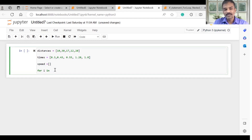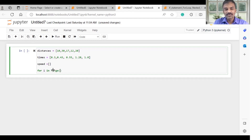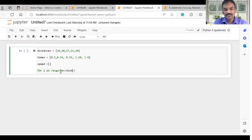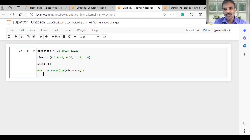The for loop will declare a variable, and we will give a range. We will divide this value to calculate speed, and calculate the length. We will add distances, complete the bracket, and this resulting value is speed. We will write this variable, then add to the array using append.